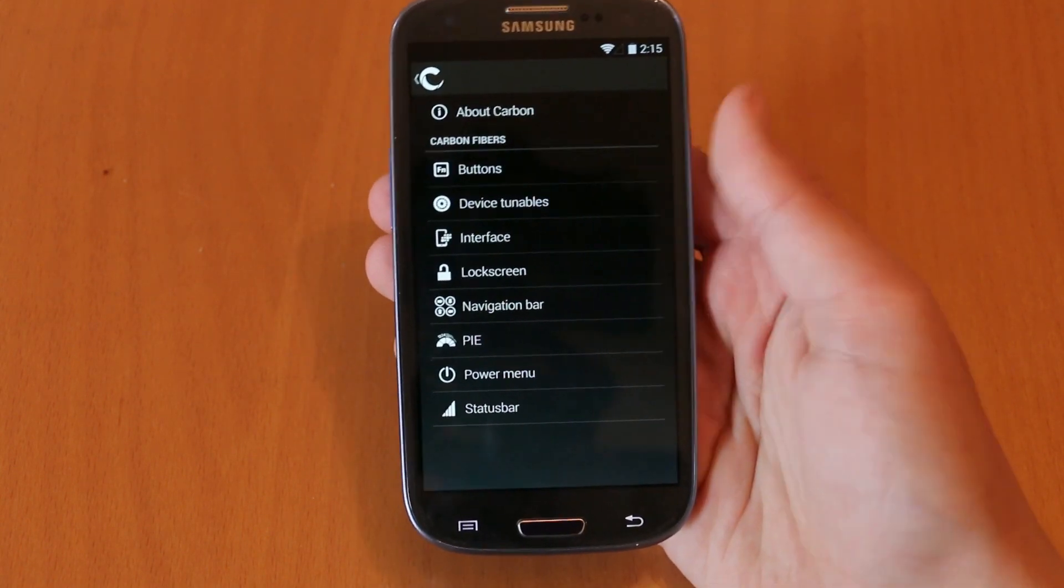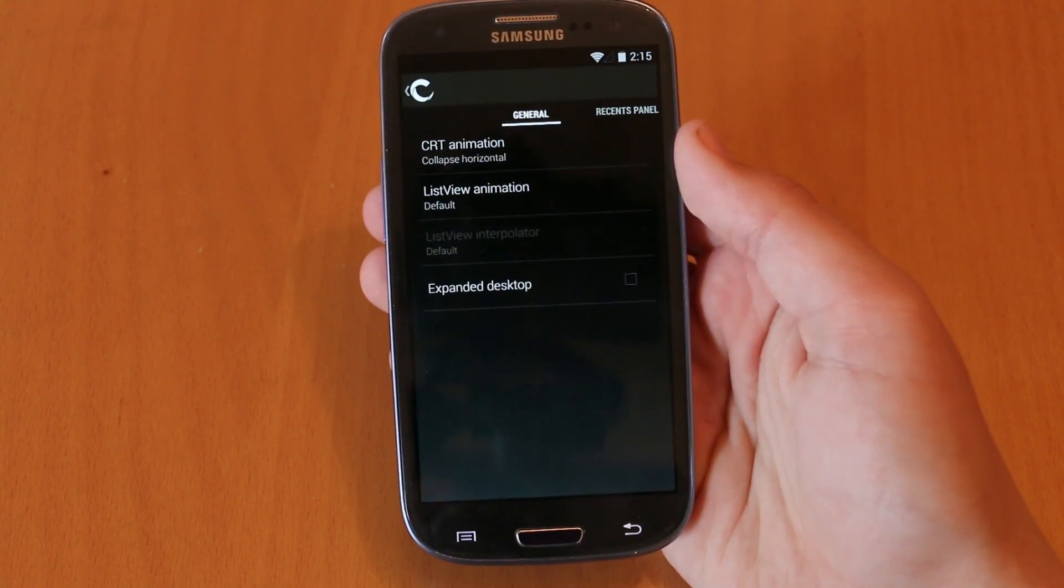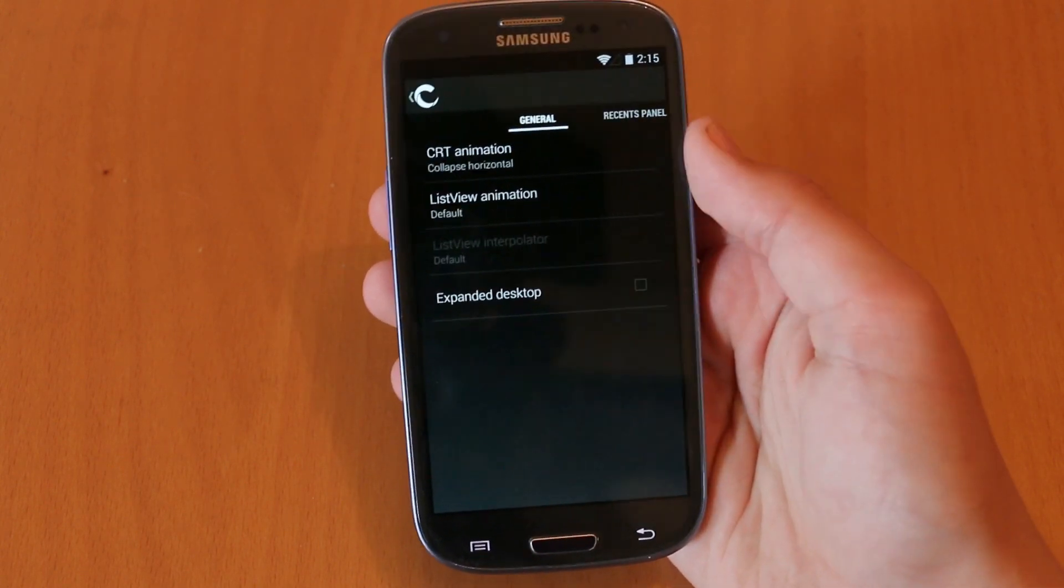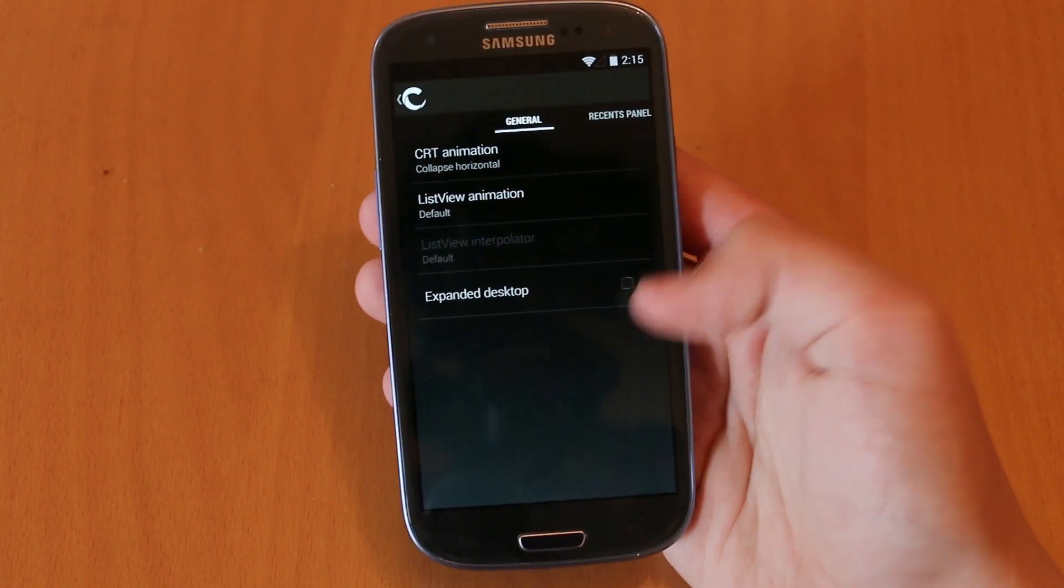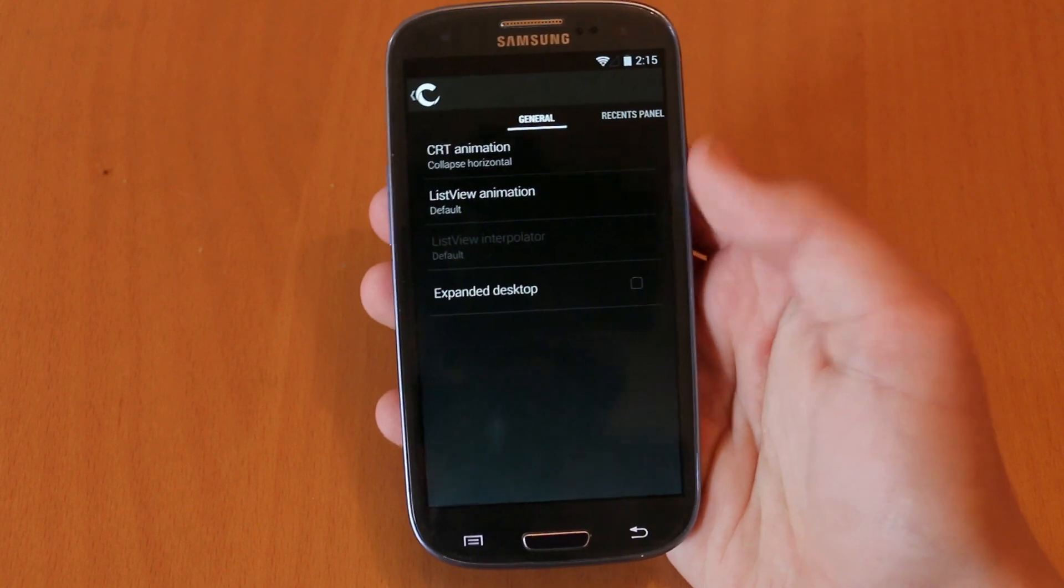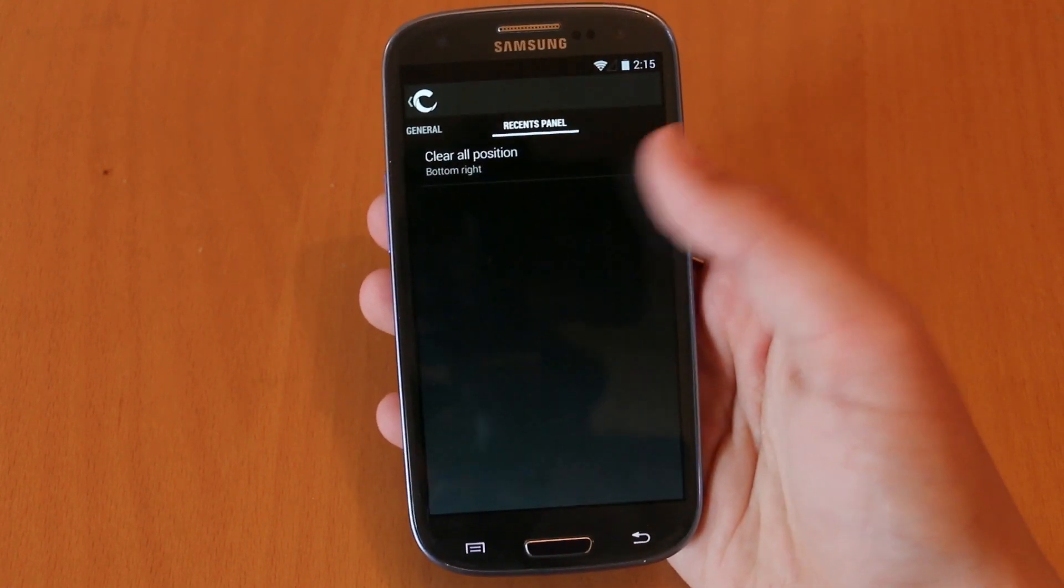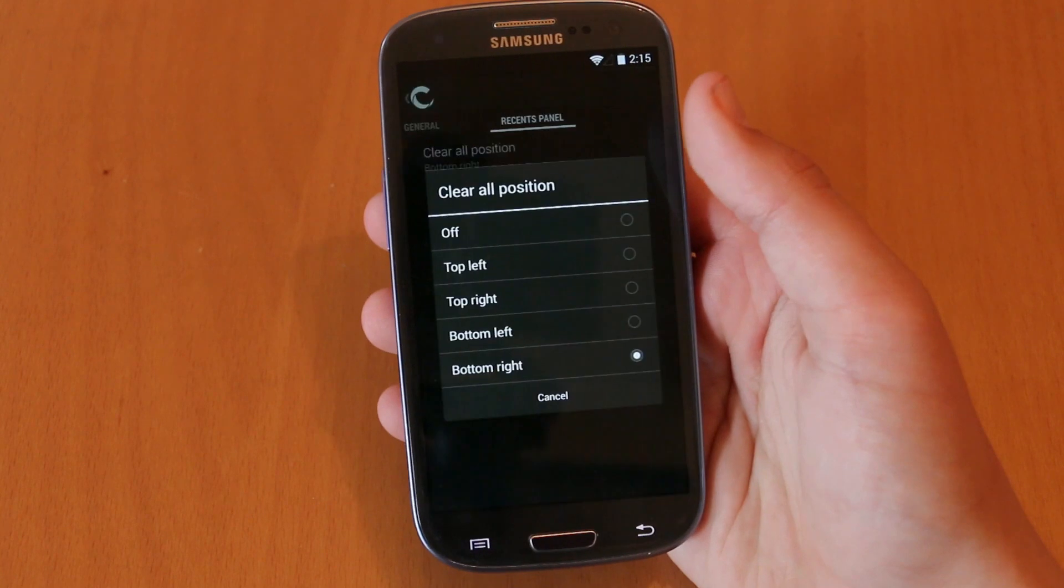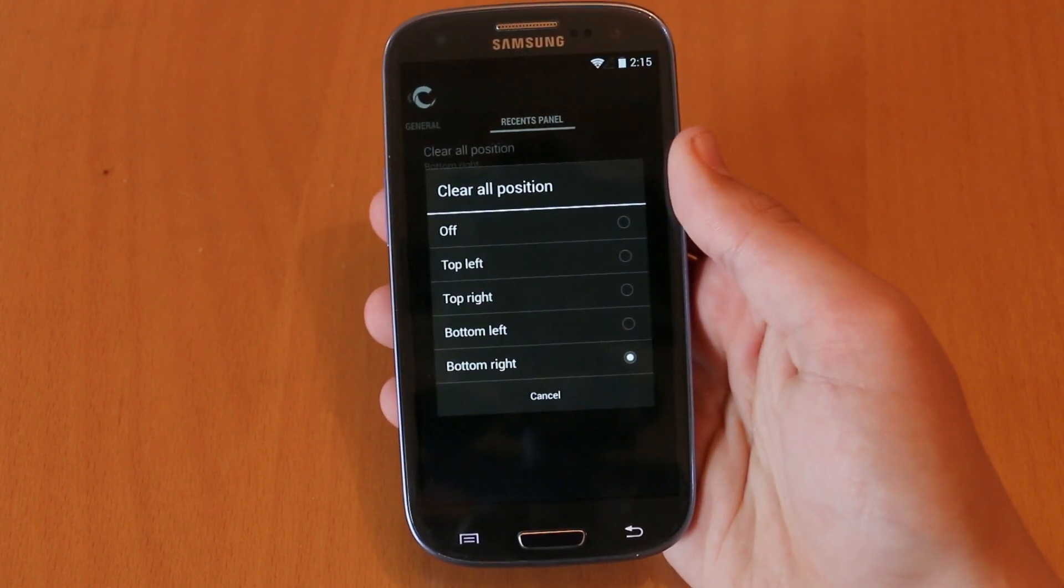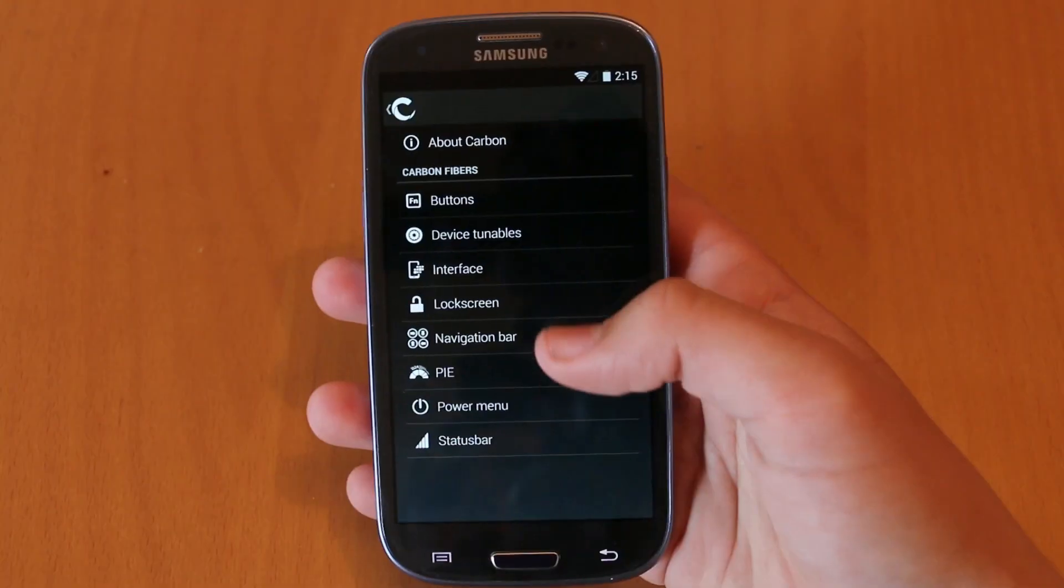After that we do get an interface section which as you would expect has most of the customizable options. Now we do get three different tabs of areas where we can customize our interface. It starts off with CRT animation and expanded desktop options and then we also do get a recents panel option where we can customize where we want our kill all button showing up in the recent tasks menu.